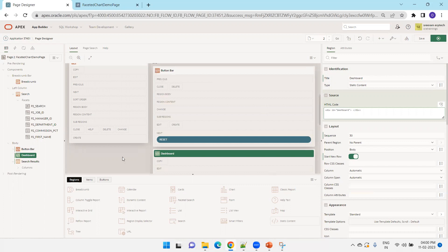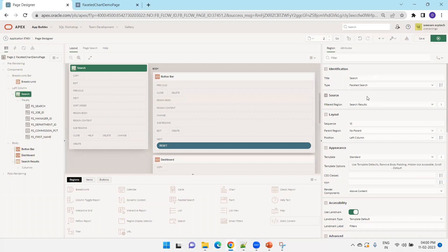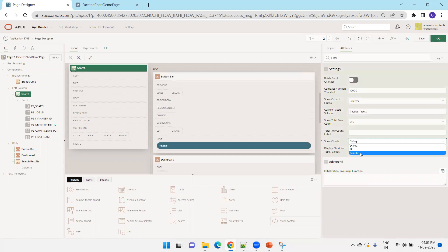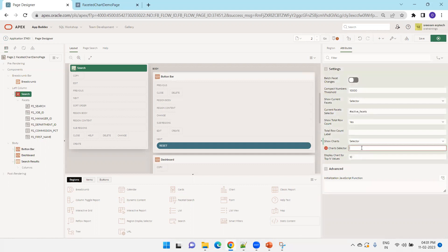That's the first change. Now click on the Faceted Search region, go to Attributes, and here we have the 'Show Charts' option. By default, clicking a chart shows it in a dialog. Change this by clicking Selector and entering the region id — since we set the div id as 'dashboard', enter '#dashboard' here. Then run the page.